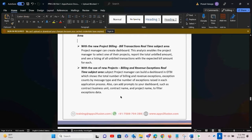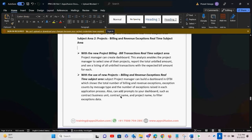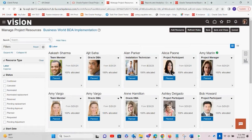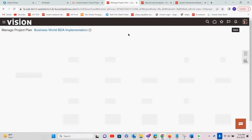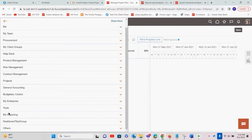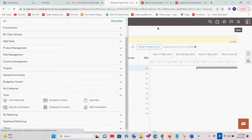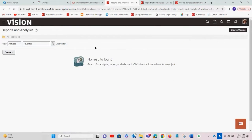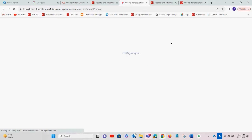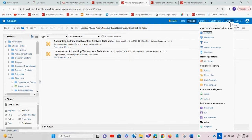Let me go to the UI and show you how to do this with an example. Under Tools, we can see Reports and Analysis — let's select that. Once we arrive at this page, select Browse Catalog. Under Browse Catalog, select Create. You can see different options: dashboard, reports, but for a quick analysis click on Analysis.